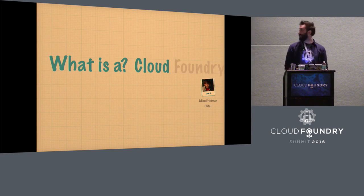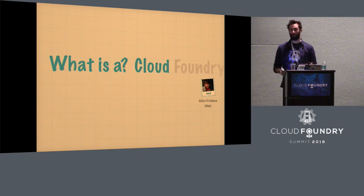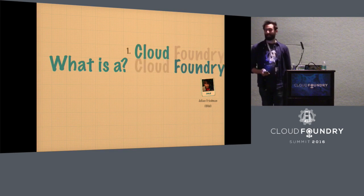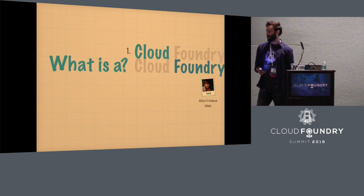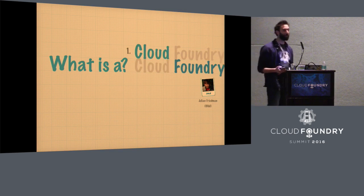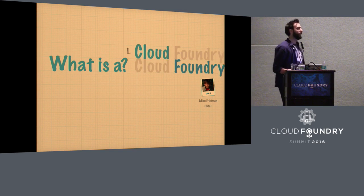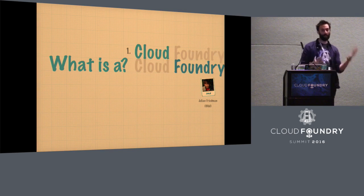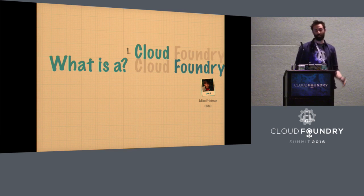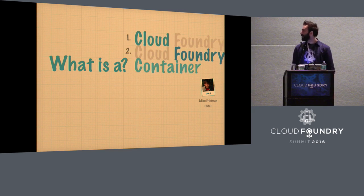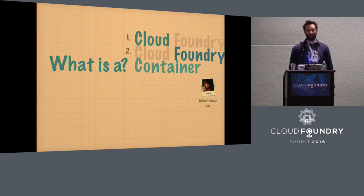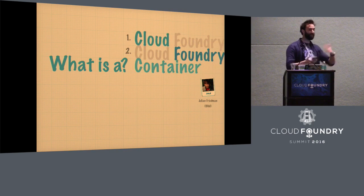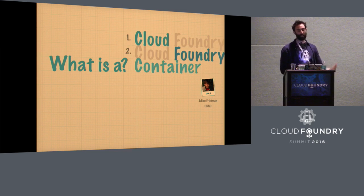The first is what's a cloud? What are we talking about when we talk about clouds? The second is what's a foundry, which I'm sure everyone has been wondering. What do we mean by foundry? What's the value add of Cloud Foundry? And the third thing is what is a container? What is this container concept?